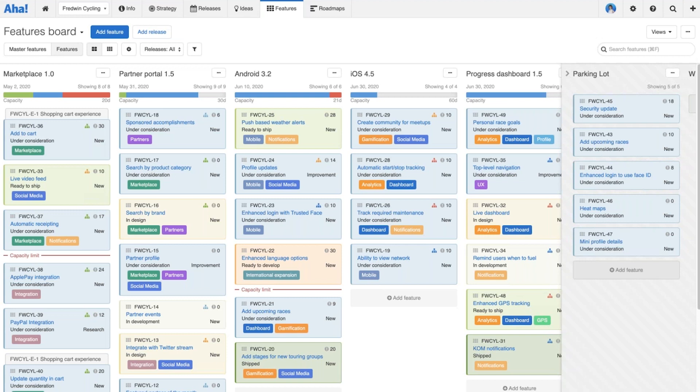First, you need to think about statuses — the different statuses that work moves through — and how you want to customize them to suit the way your team works. Secondly, you need to think about the steps, or the action of progressing work through your workflow.